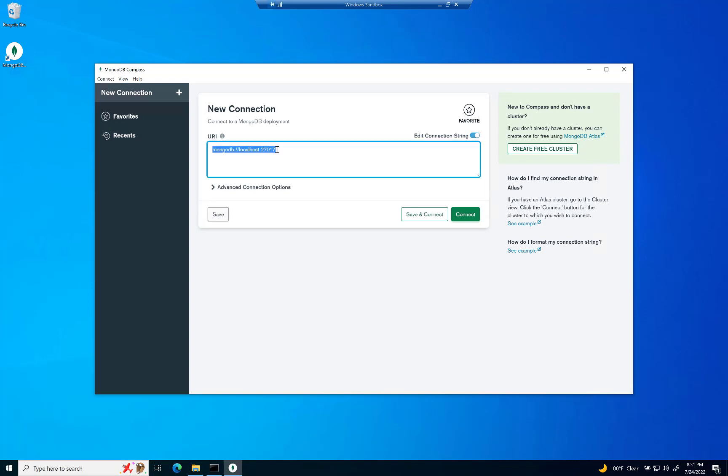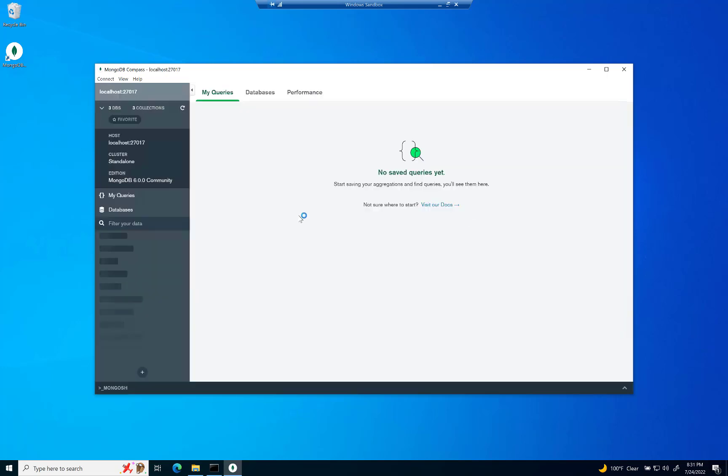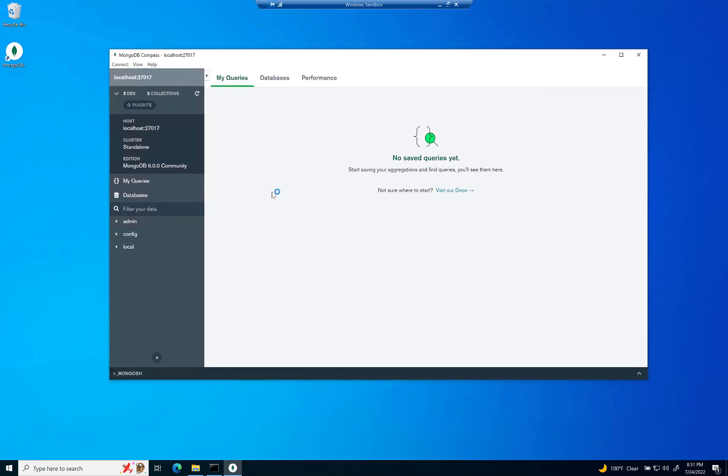Now, right there is going to be our localhost 27017. That's our default for MongoDB. And if you just hit connect, it will connect to your local MongoDB. And there it is. You have it right now on your computer, your very own database in Mongo.